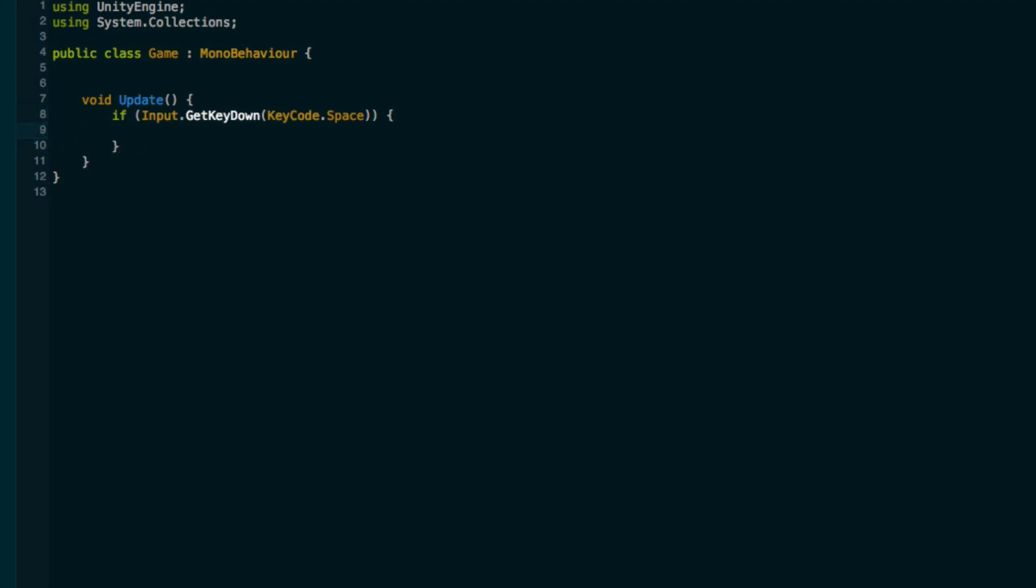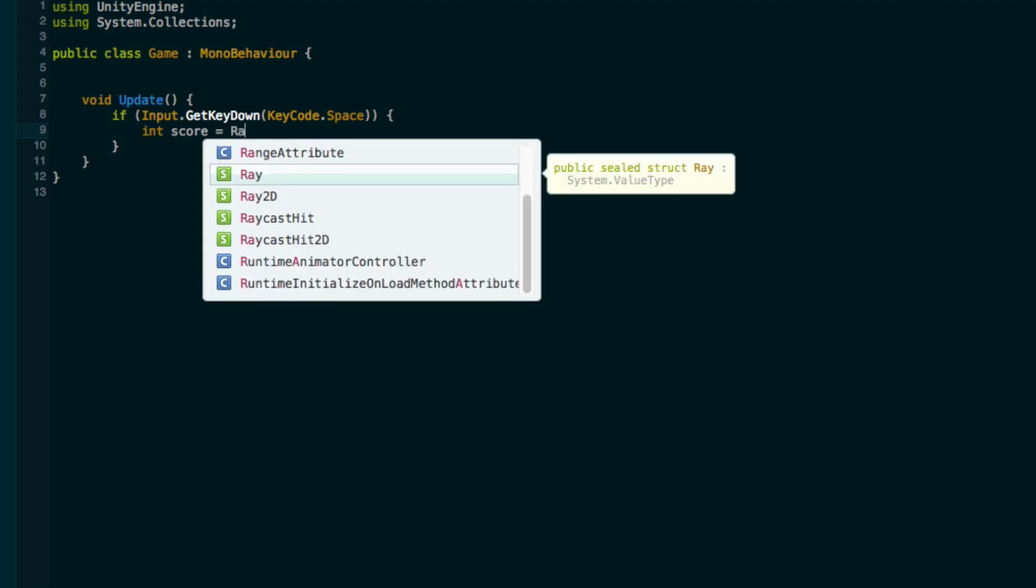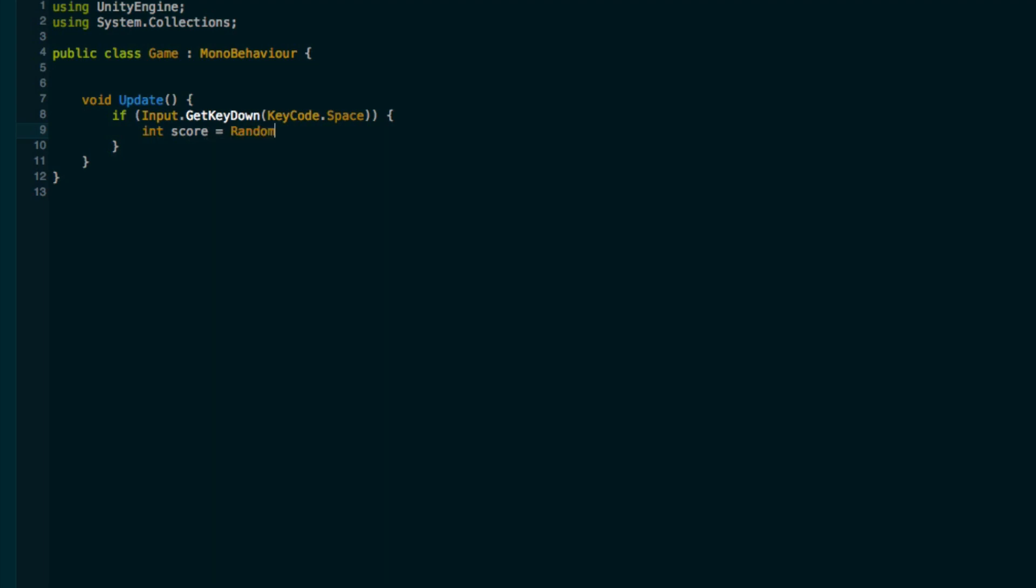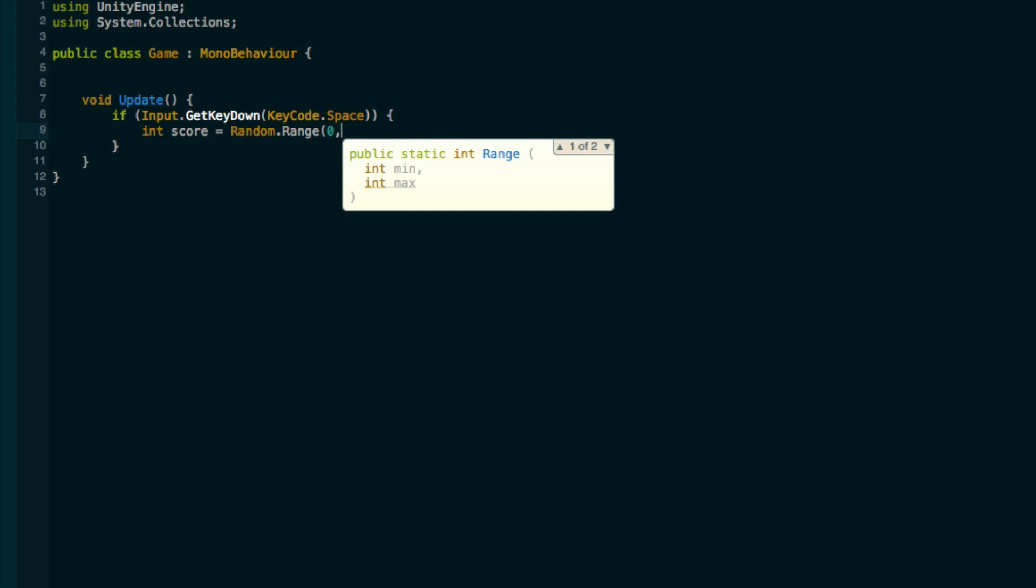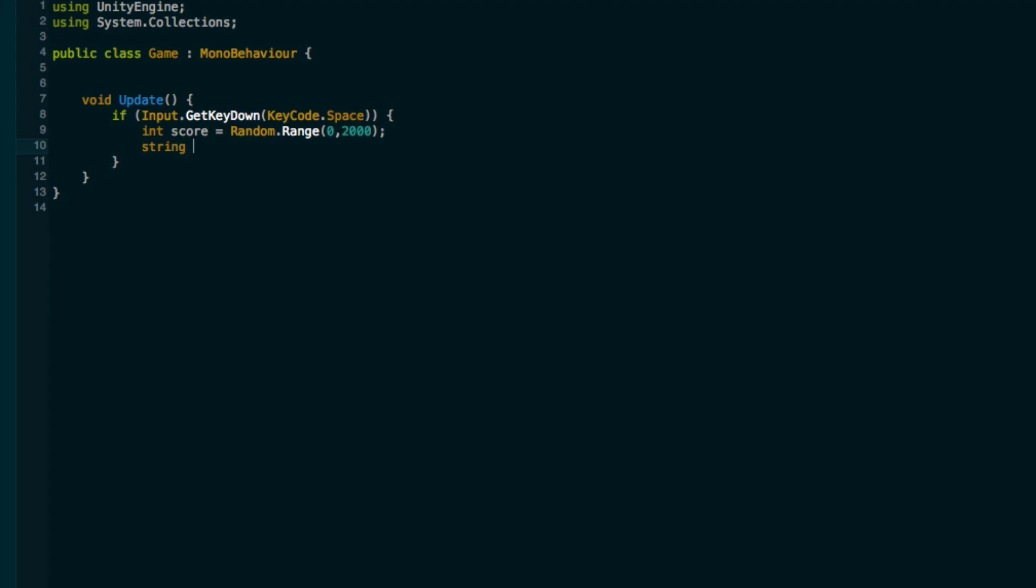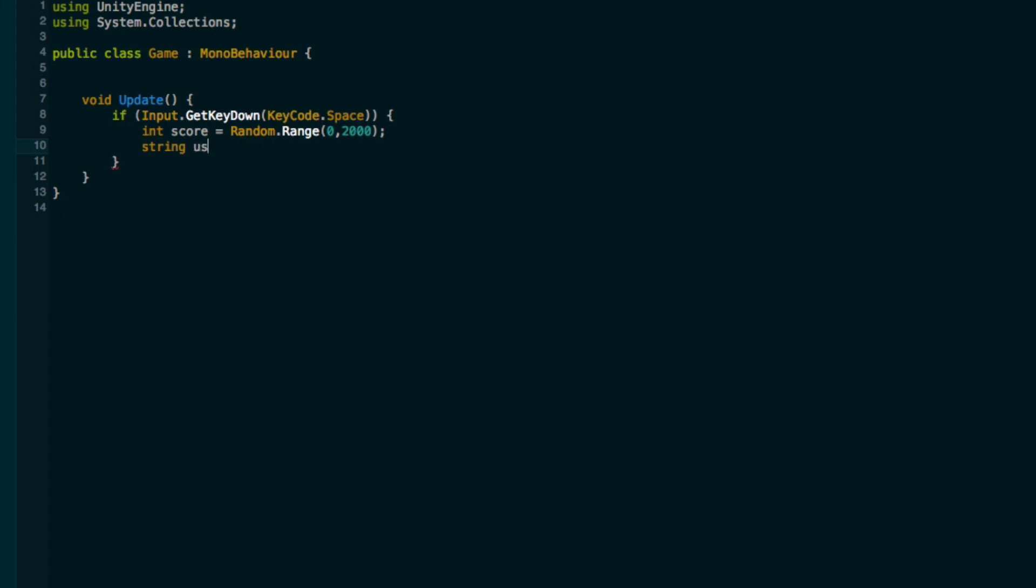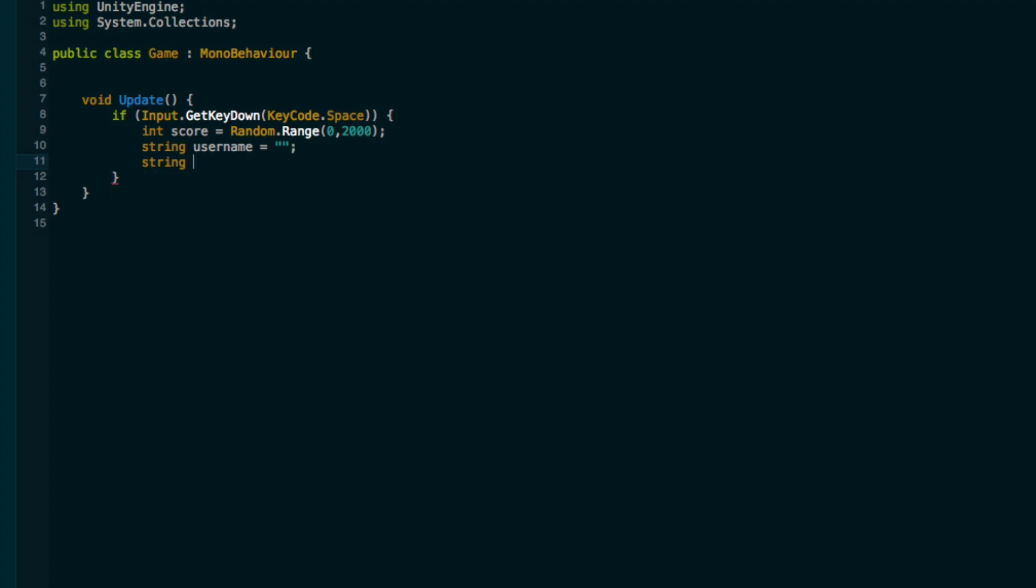Let's just have an update method and in here we can say if the user presses down the spacebar then we will give them a random score. So random dot range from zero to two thousand. Let's generate a random username. We'll set it equal to nothing by default and string alphabet, and let's go a b c d f g h i j k l m n o p q r s t u v w x y z.